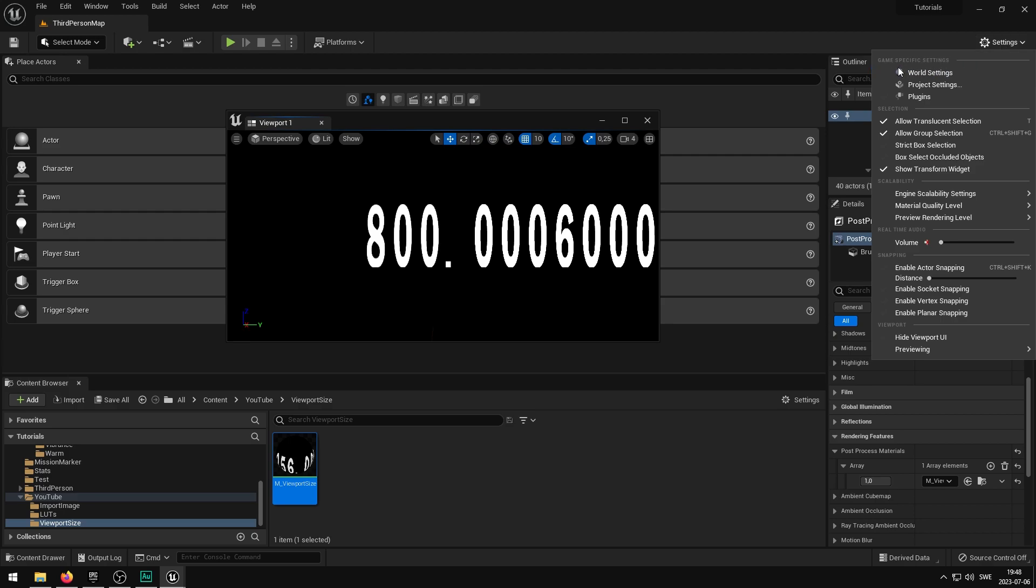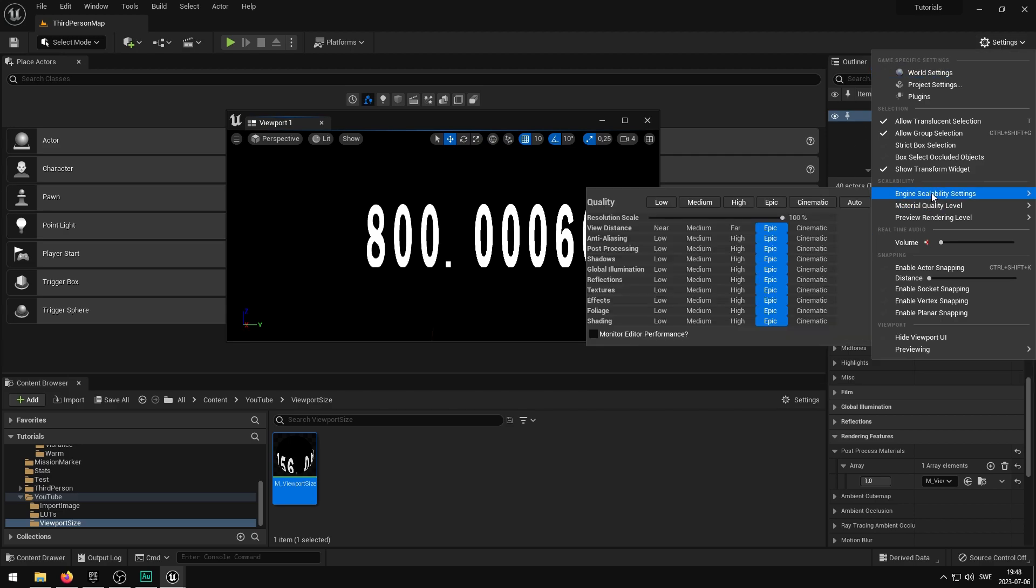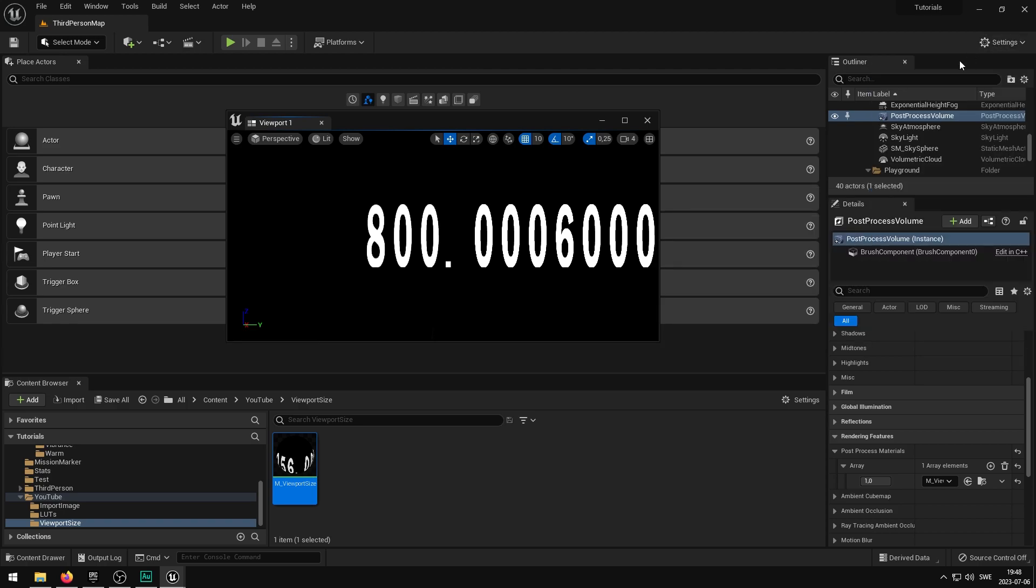And if I go to settings, and if I go to engine scalability settings, you can see the resolution scale is at full, 100%, and then also the quality is all on Epic. So it's nothing here.